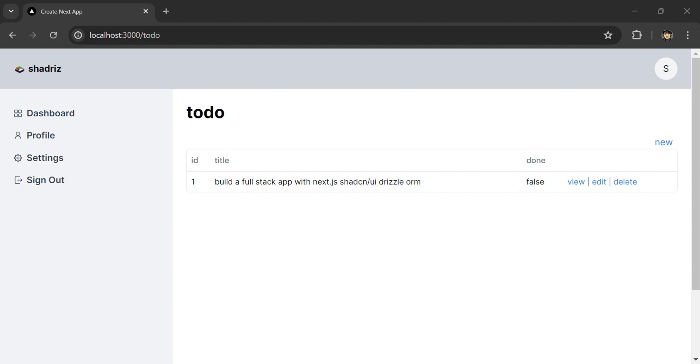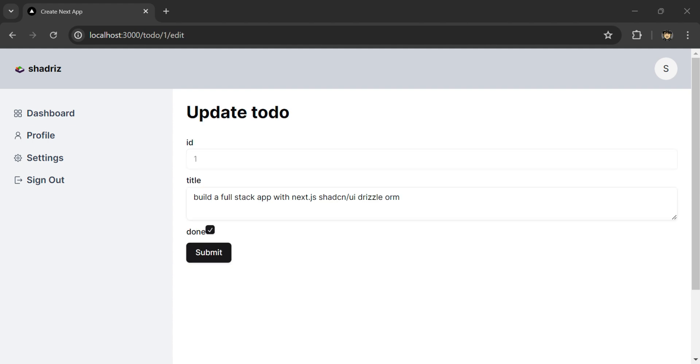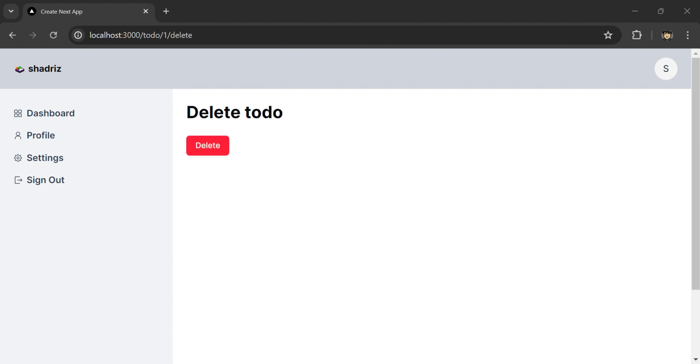Edit the to-do. Click on done and submit. And delete the to-do.